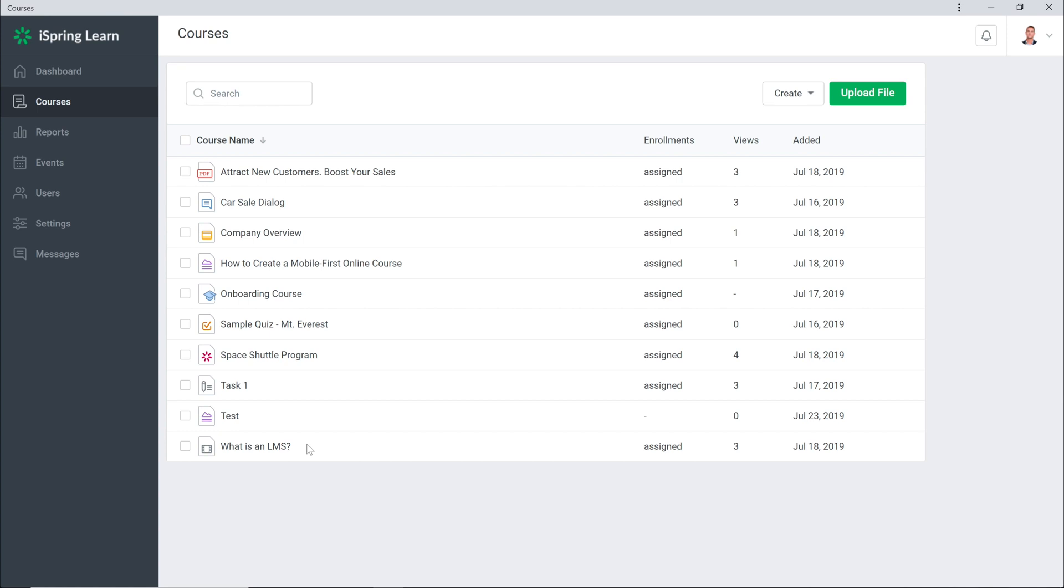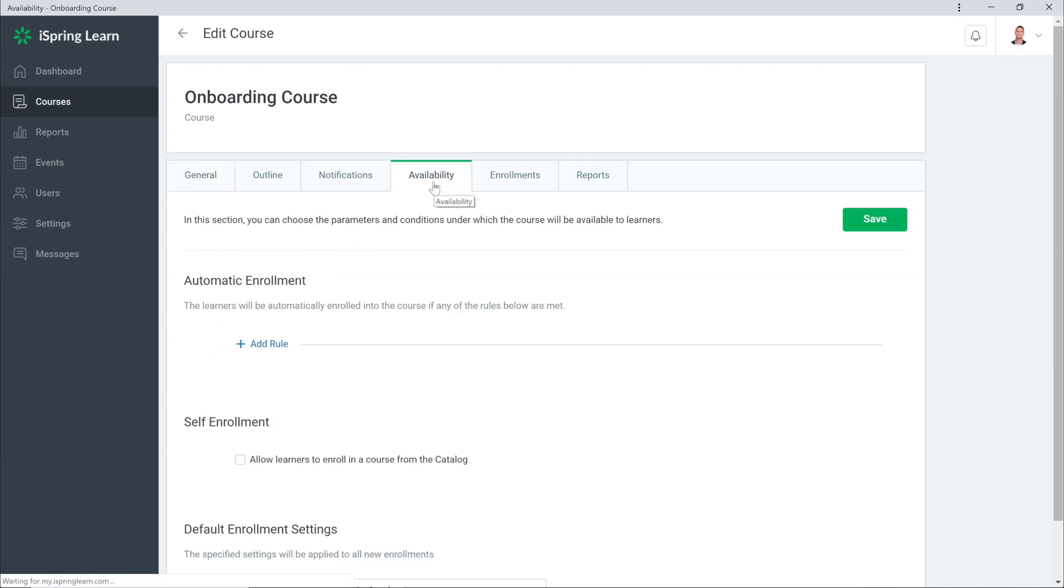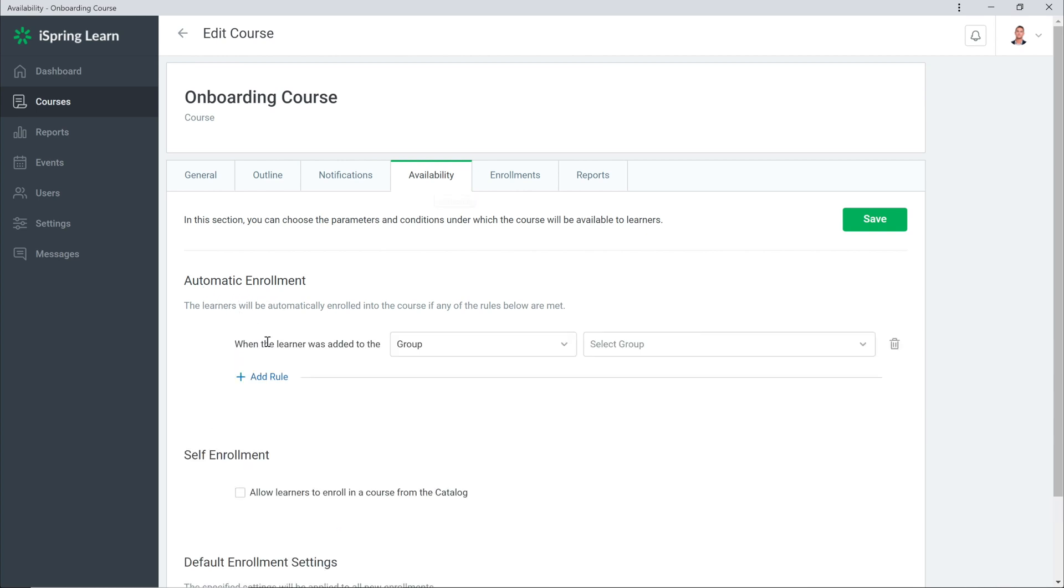Let's begin by creating a new auto-enrollment. Head on over to Courses and choose the course you'd like to create the auto-enrollment for, and then select Availability. From here, you can see the automatic enrollment section, and you're going to want to begin by adding a new rule.